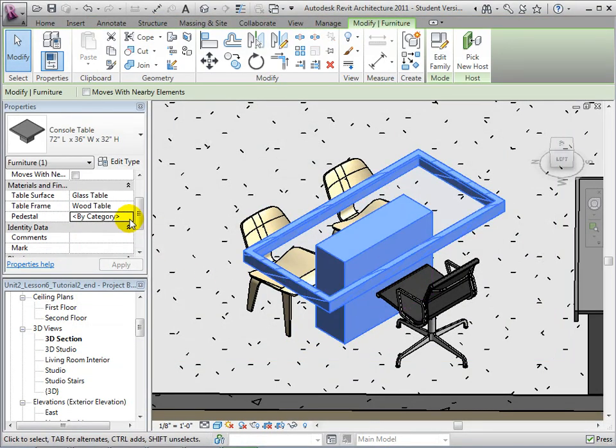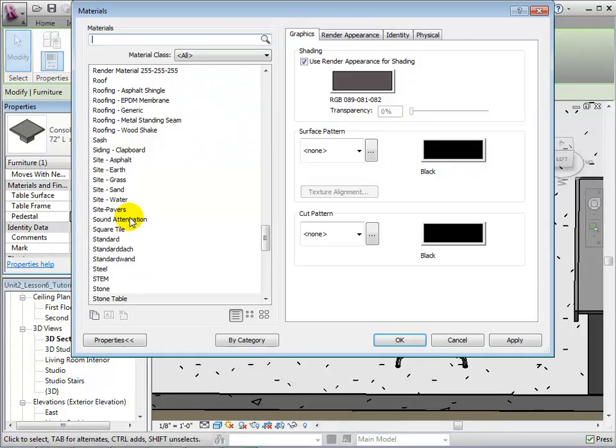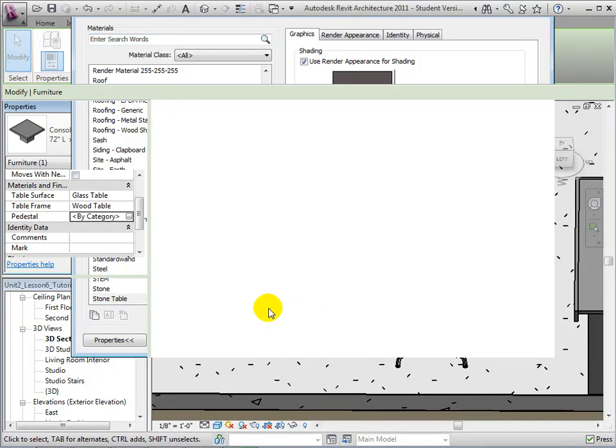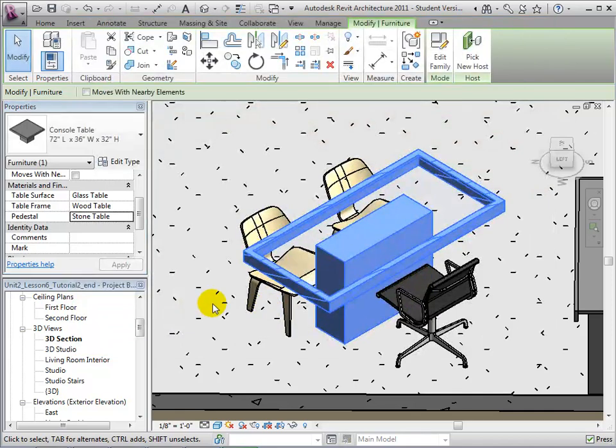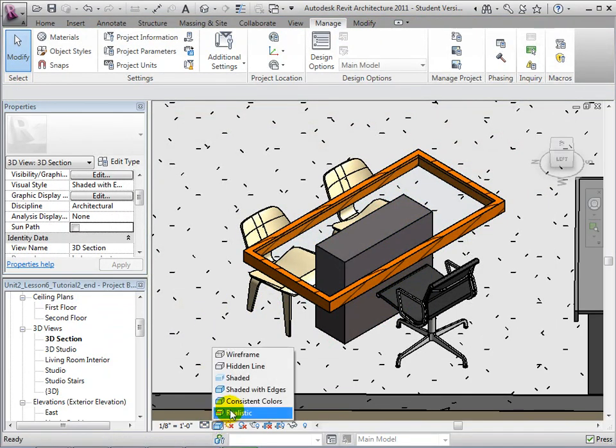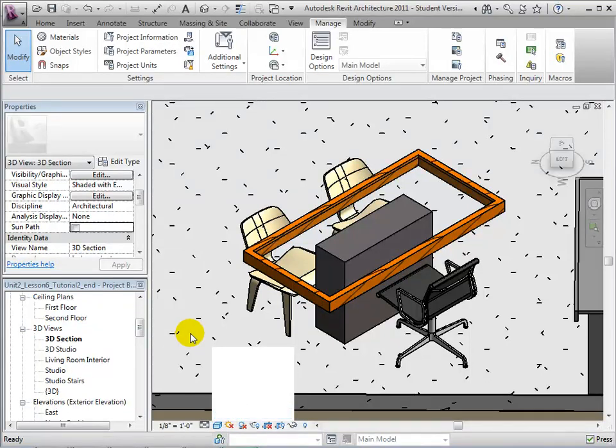Finally, assign this new material to the table's pedestal. To see a more accurate representation of our table, we can change the visual style to realistic.